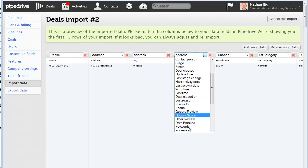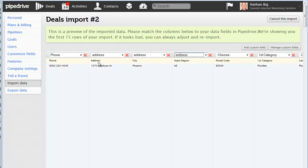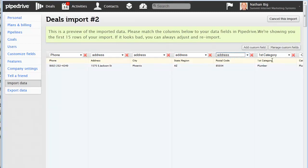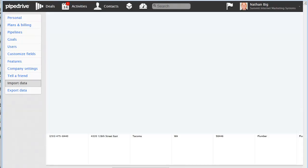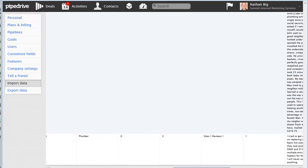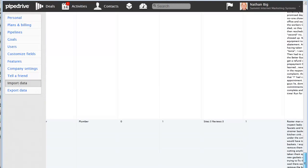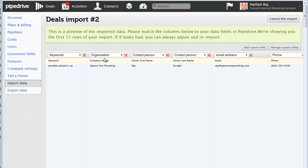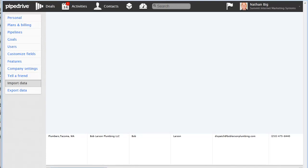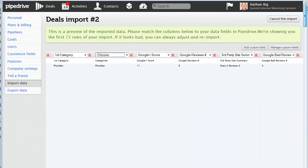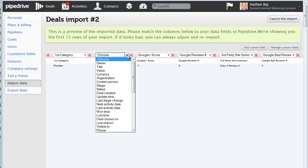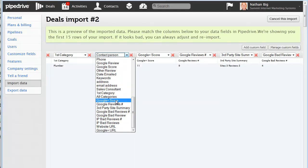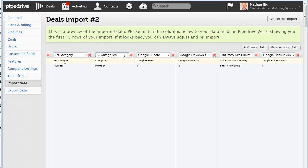And then we want to scroll back up to the top where we have address. You can have multiple addresses. So we got postal code, address. First category, it looks like that's populating in. These aren't in alphabetical order. All categories is what you want. So first category, and then categories is all categories. Google score matches up. Google reviews matches up. Third party site matches up. Google bad reviews matches up.